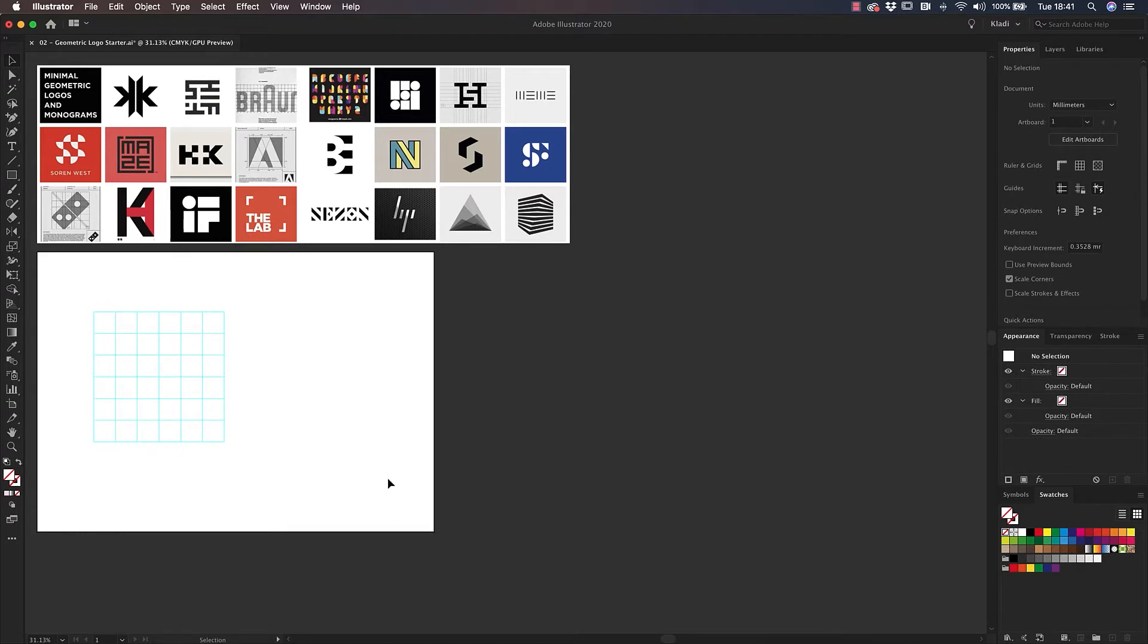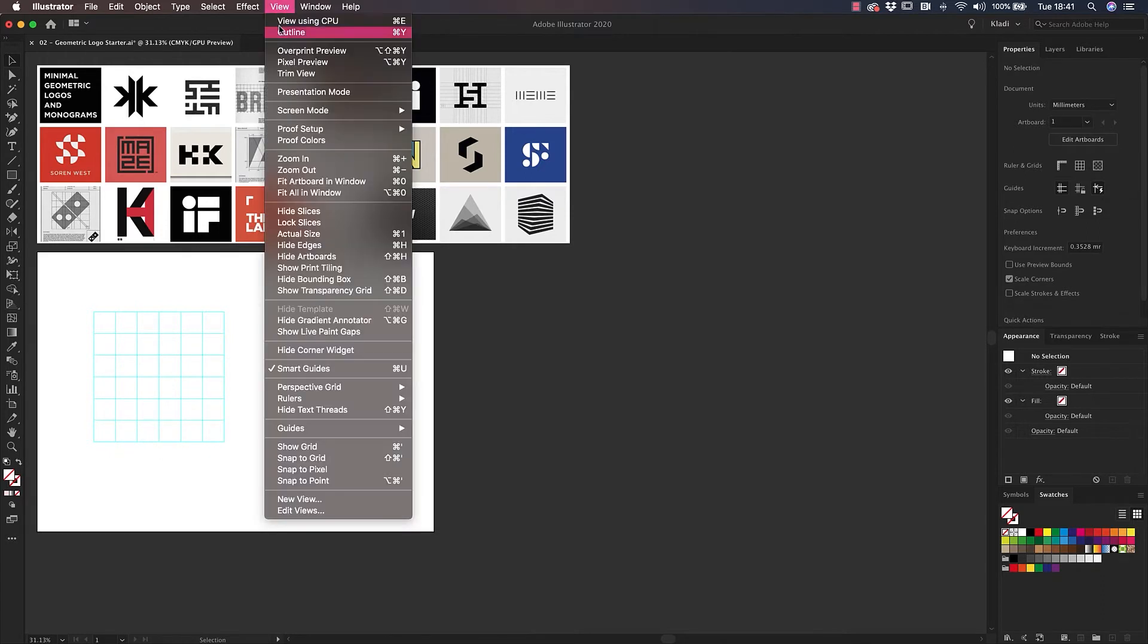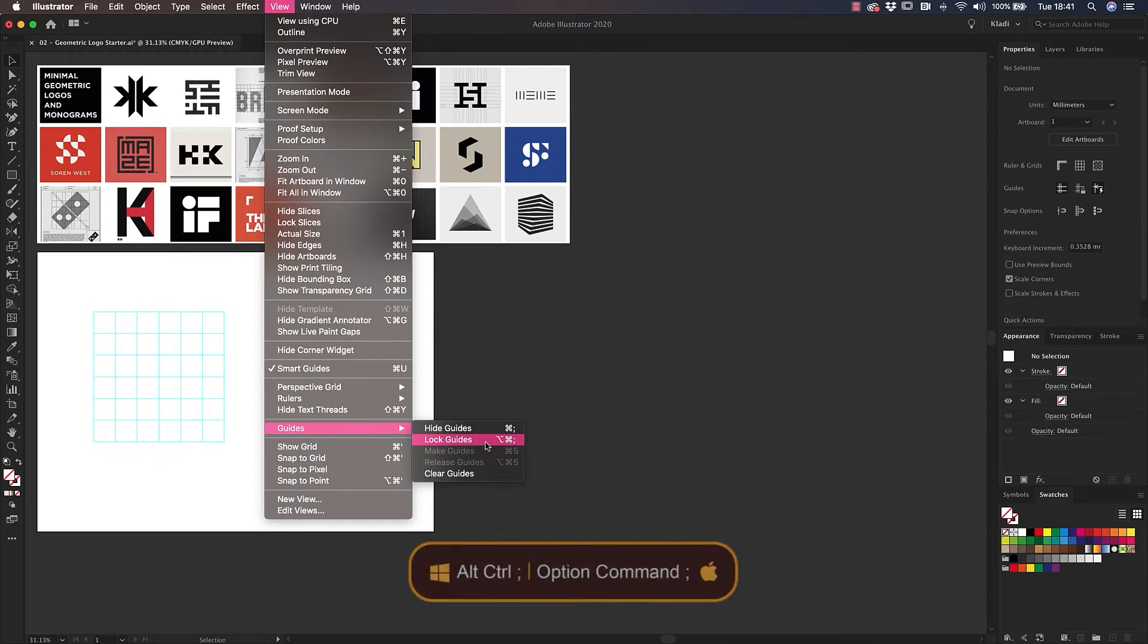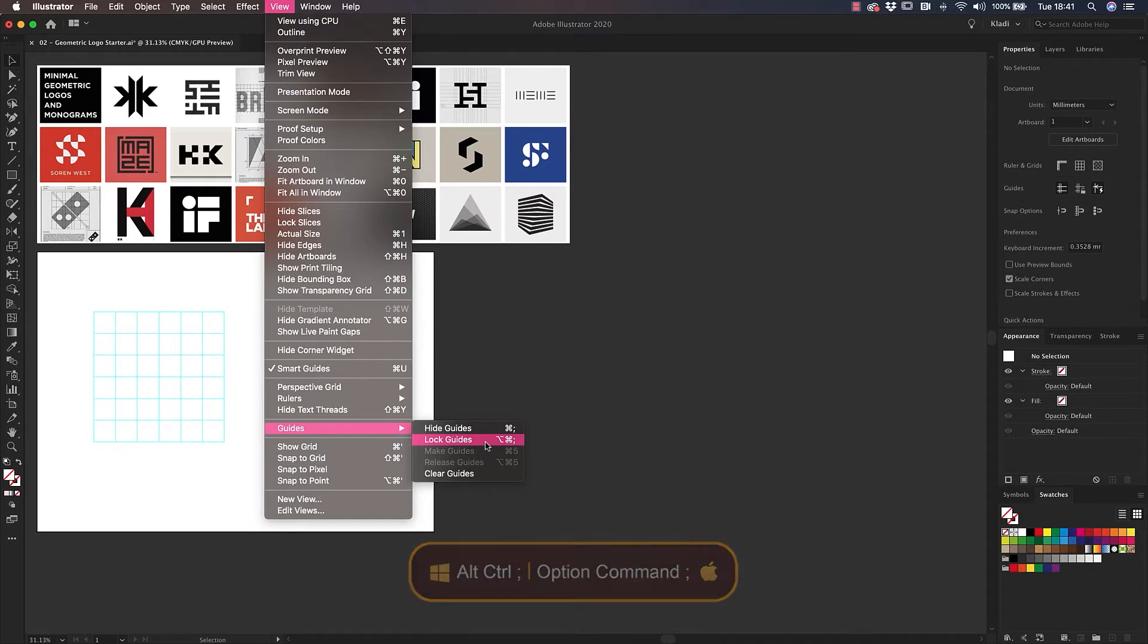With the aid of those guides, we'll now be able to design a proportionally geometric logo. To make it easy to design on top of these guides without moving them, you can lock them down by going under View, Guides, and lock your guides. You can also access this function with the shortcut Option-Command-Semicolon on Mac, or Alt-Control-Semicolon on Windows.